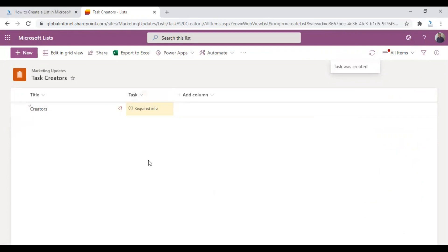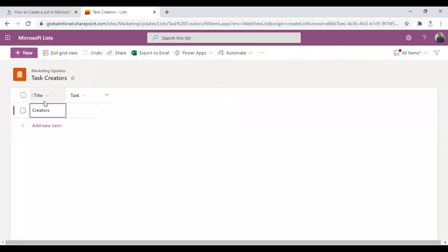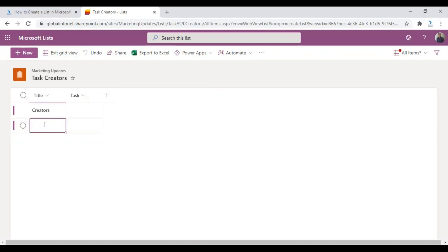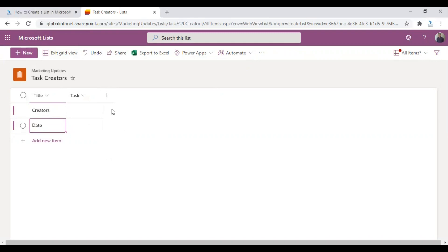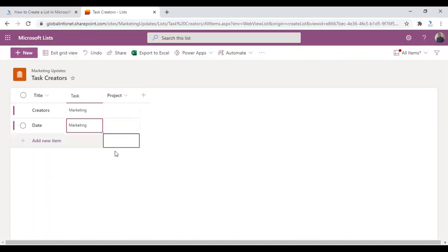Yeah, the new column is added. So another easiest way to edit your list is to click on the edit in grid view. So the advantage with this option is that you can edit the rows and columns a lot easier. So if you wish to add a new item, just click on the add new item here and give it a name or date. And if you wish to add a column, just click on the plus icon here and choose text. And give it a desired name. That's it. So once you are done with the changes, just click on exit grid view.